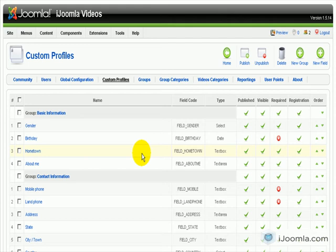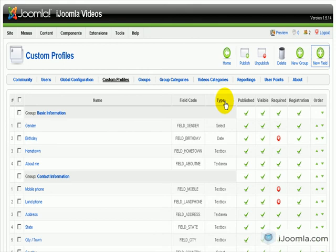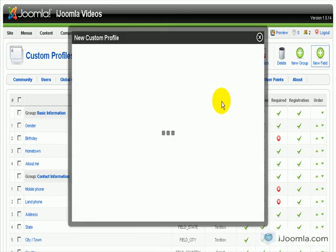Hi everybody, this is Miral from iJoomla and today I'm going to teach you how to add a radio button field to your JoomSocial. So first you need to be here in Custom Profiles and then click New Field.